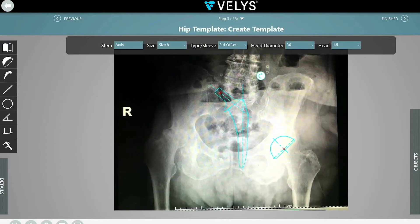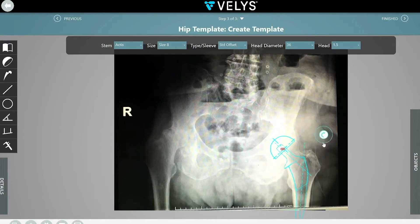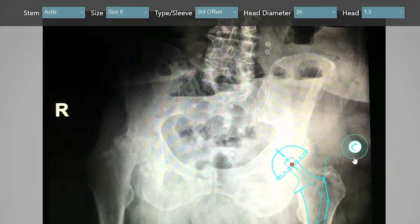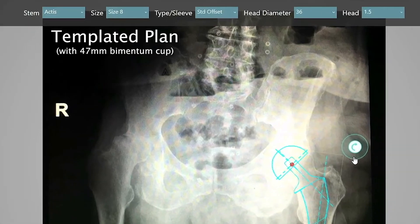I go into this surgery planning on using a Bimentum dual mobility cup to help reduce her post-operative dislocation risk. With the templating function, I've selected a 47 millimeter Bimentum cup and a size 8 standard offset stem with a plus 1.5 head.